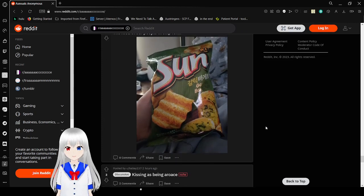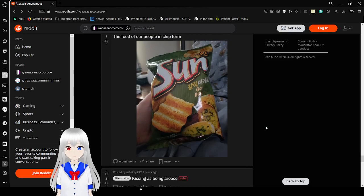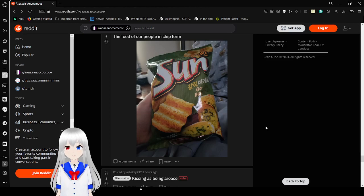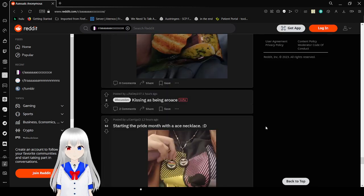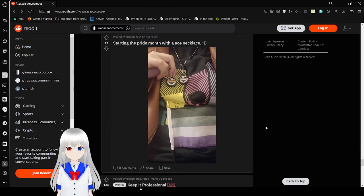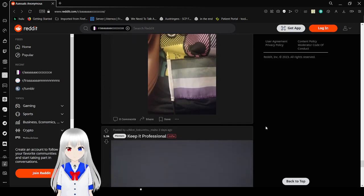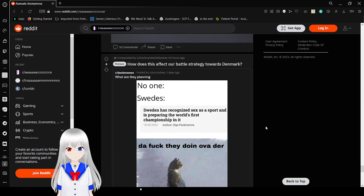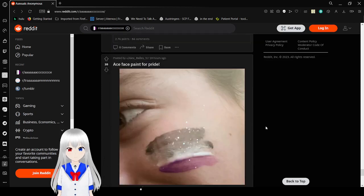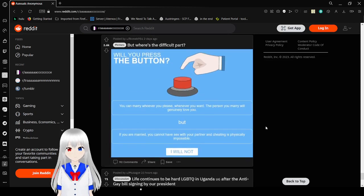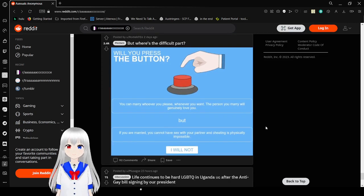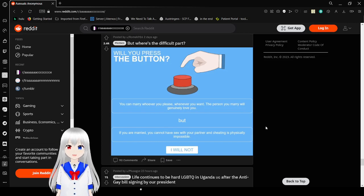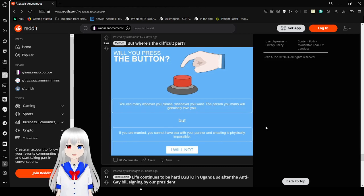The food of our people in chip form. It's garlic bread flavored chips. Okay, you know, usually I hate sun chips. But garlic flavored and garlic bread flavored is worth it. I'm gonna get. Wait for us. The button. You can marry whoever you please, whatever you want. The person you marry will genuinely love you. But if you're married, you cannot have sex with your partner and cheating is physically impossible. I imagine everyone in this subreddit who is not aro would push the button.